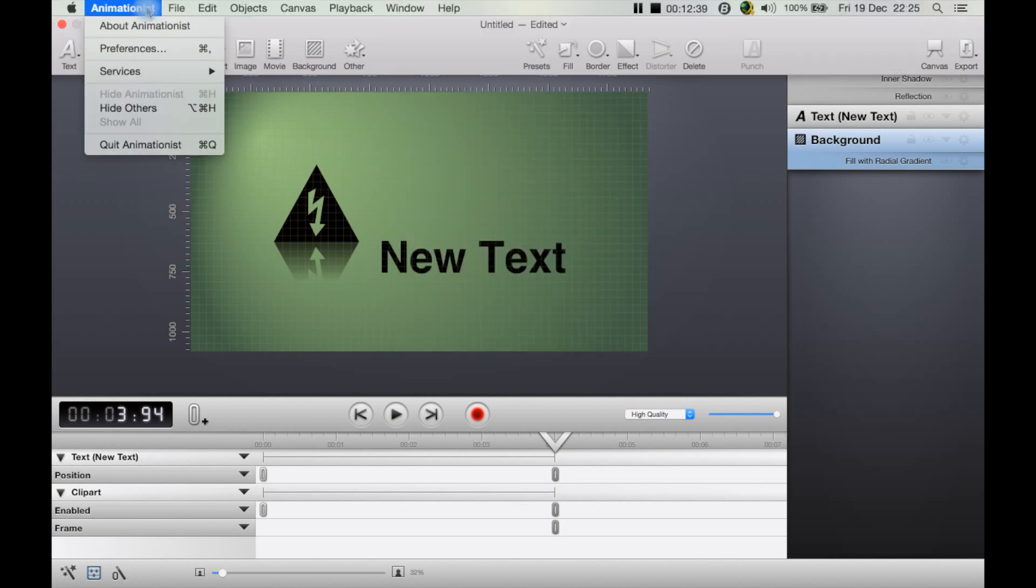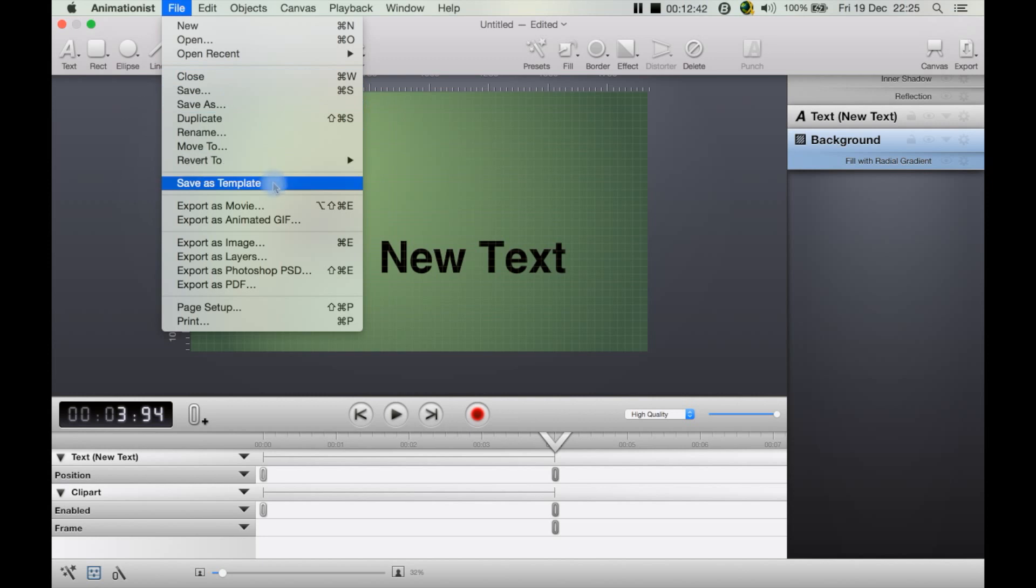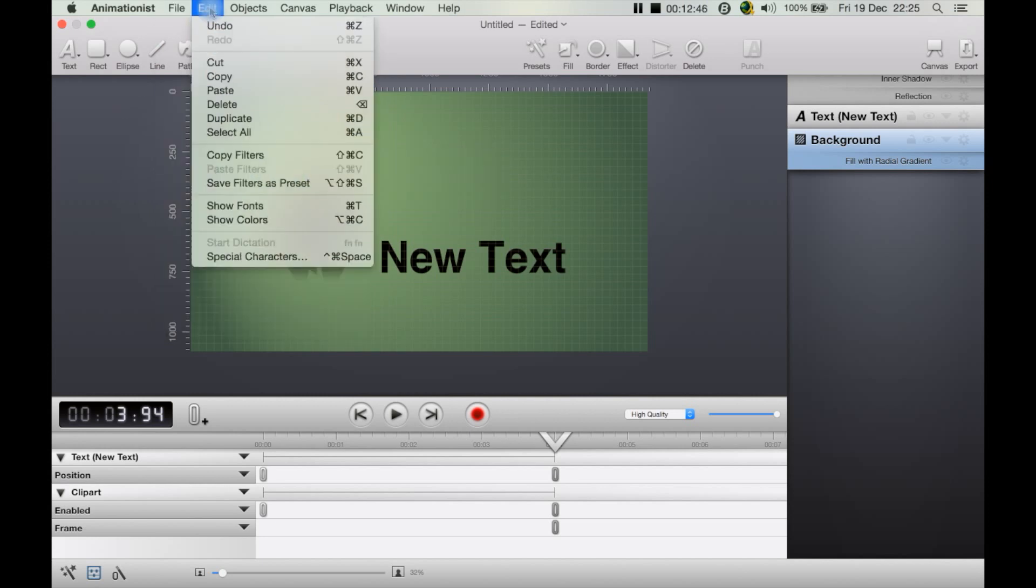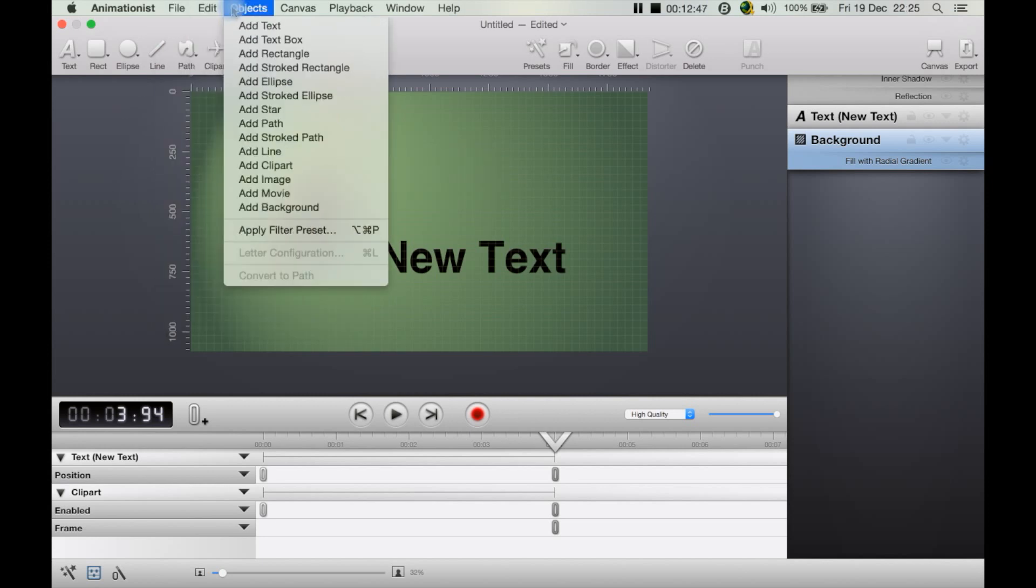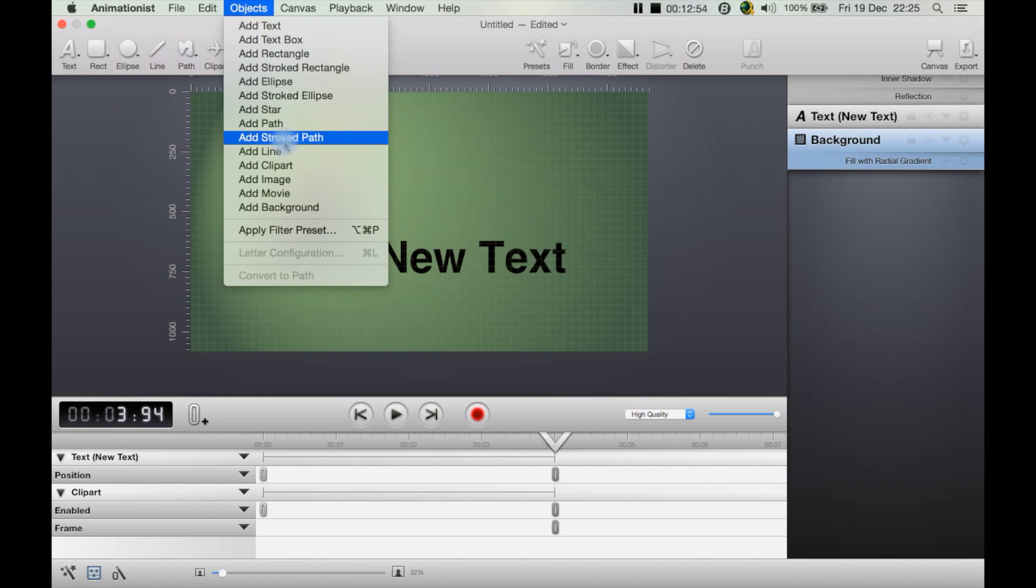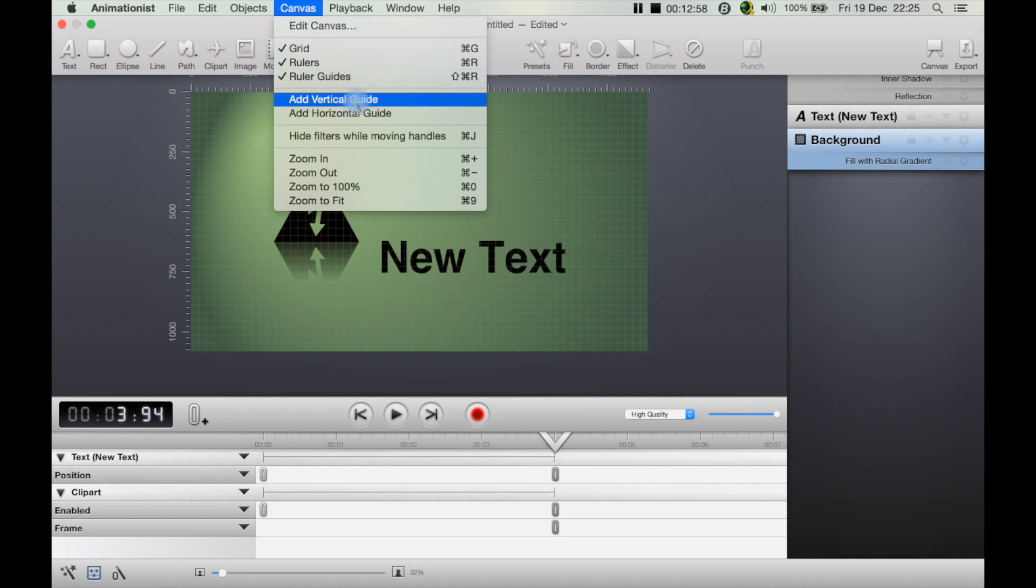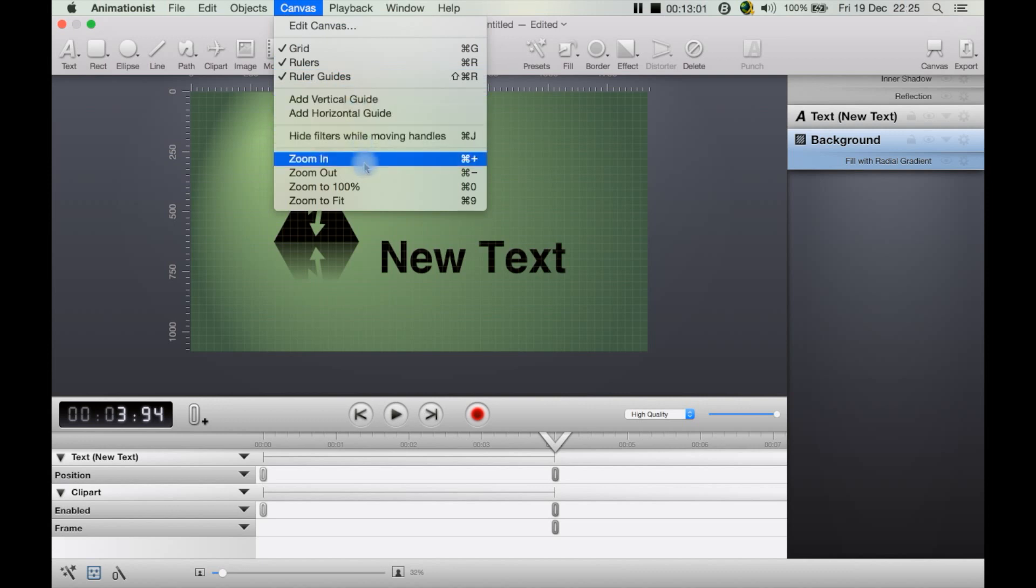From the menu bar, you can also get to file to open and save, to save as a template, to export. Here are your various options. You can go to objects and add the objects, which is basically these over here.